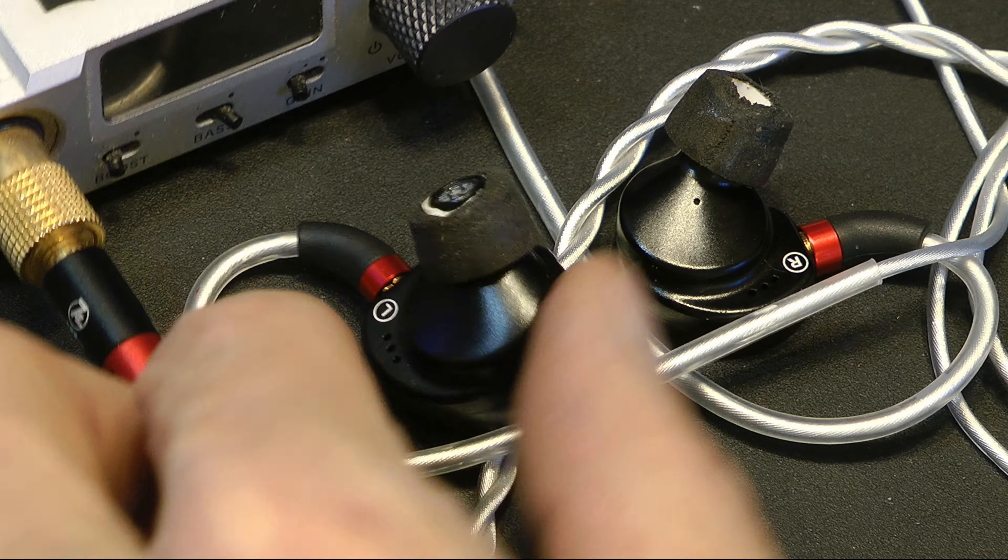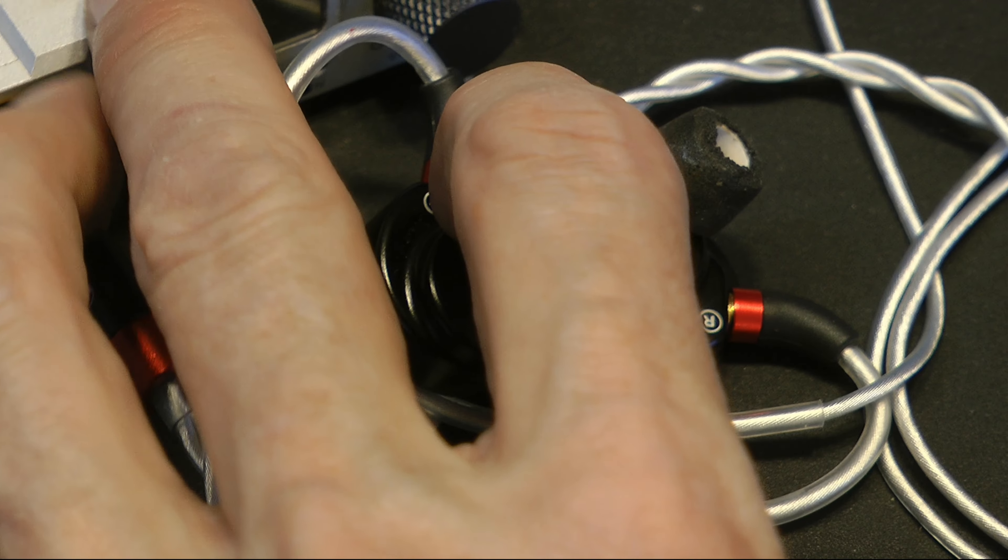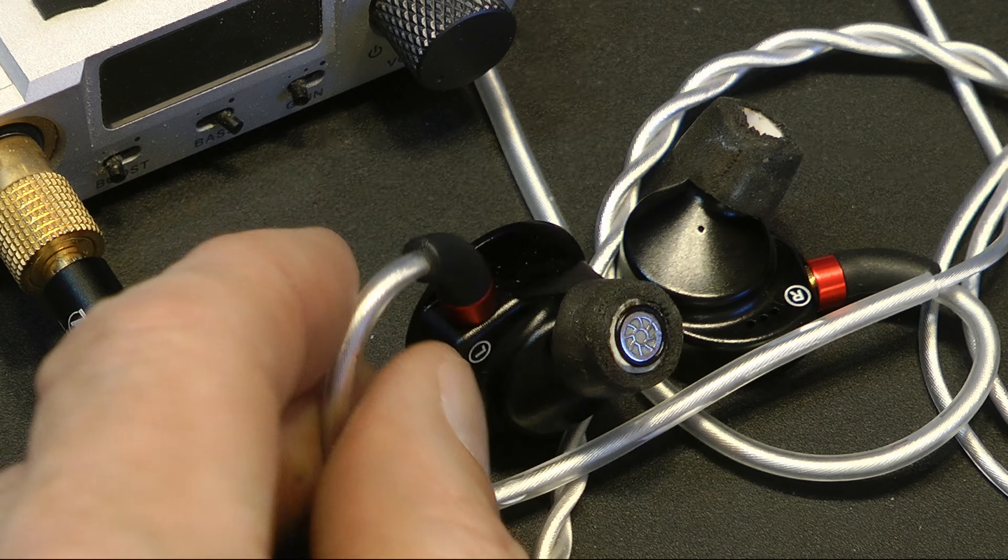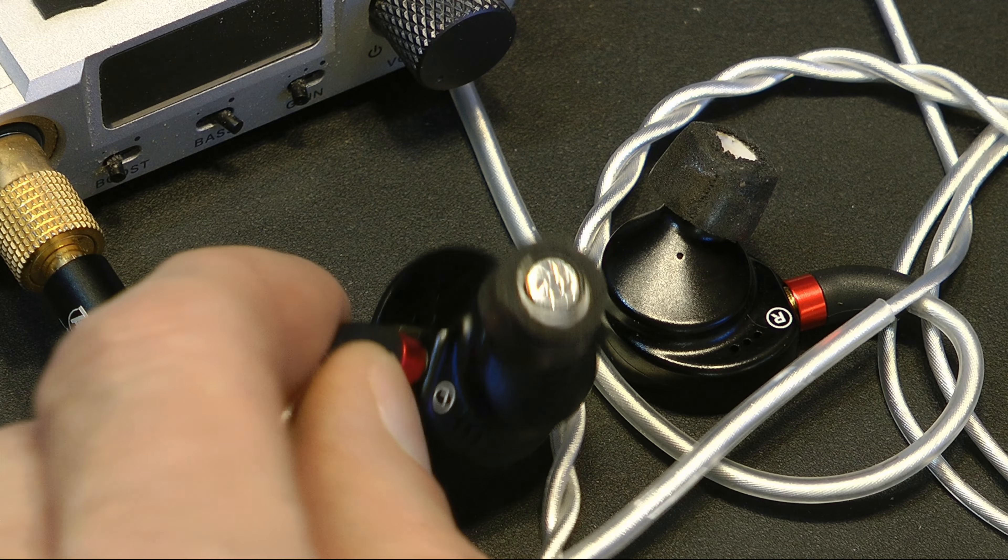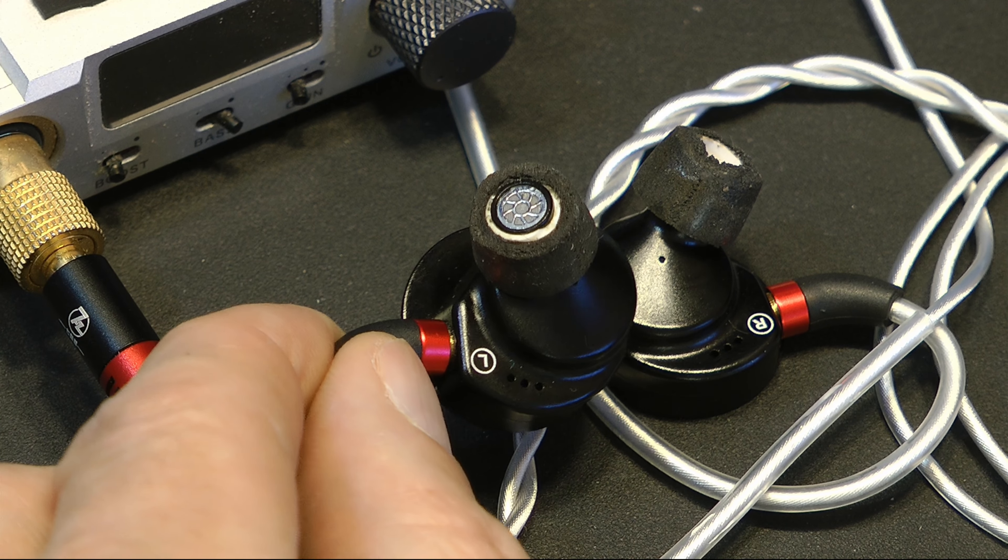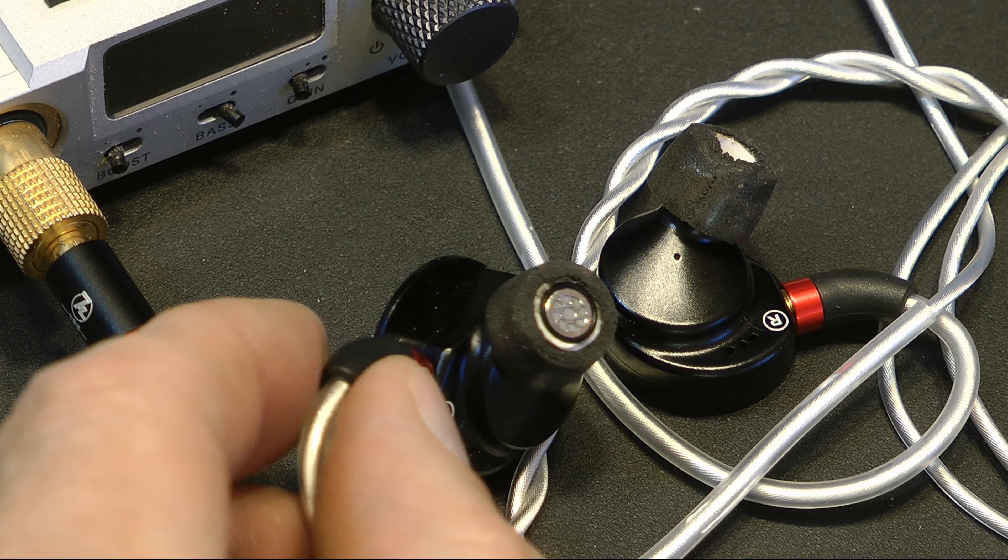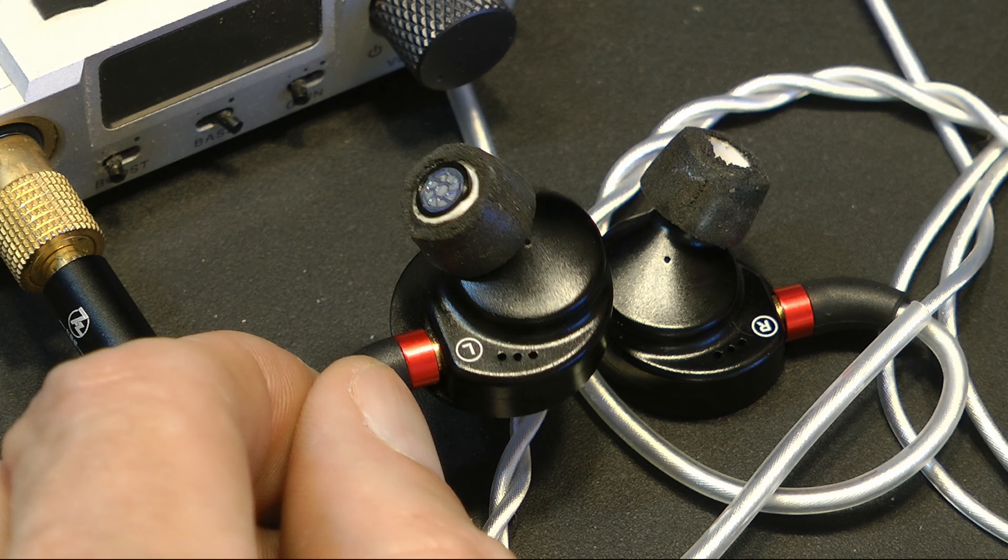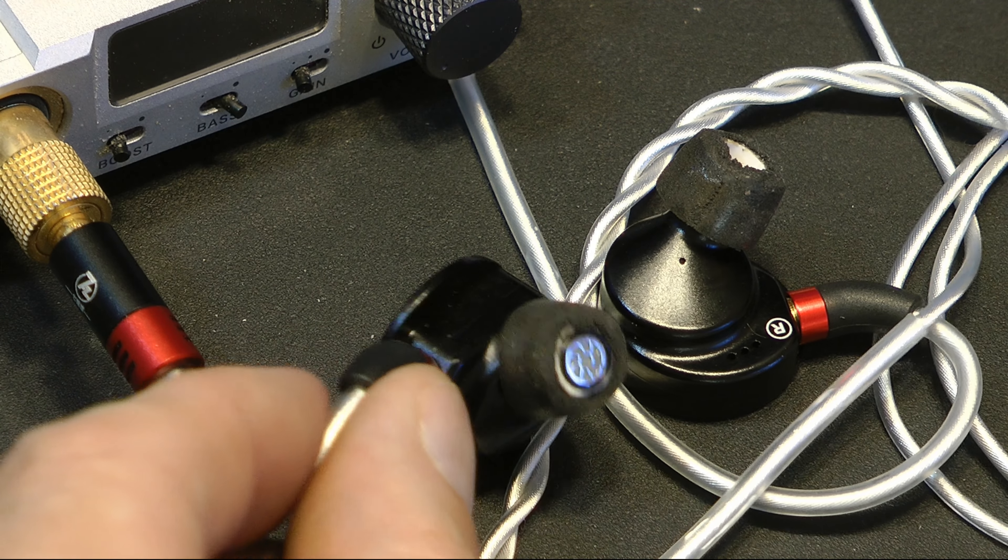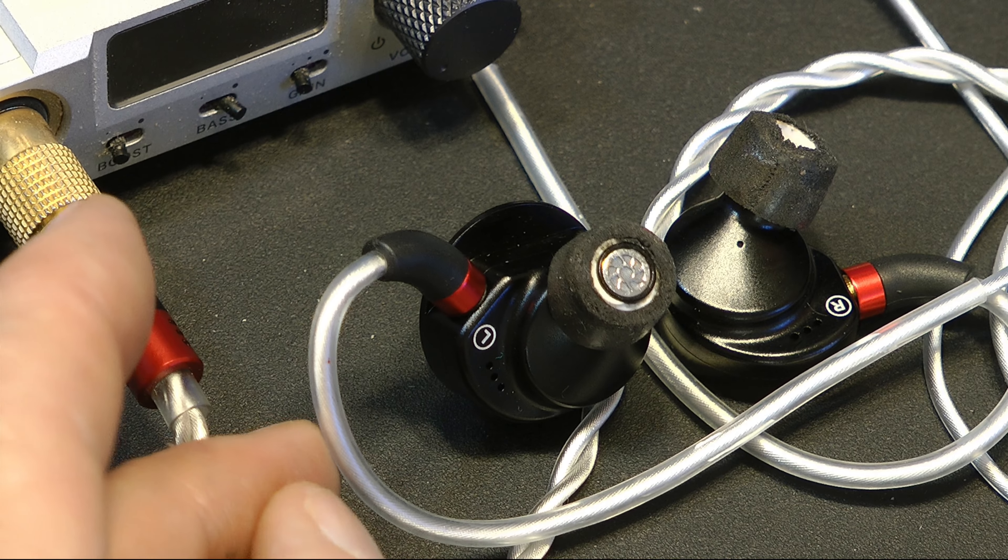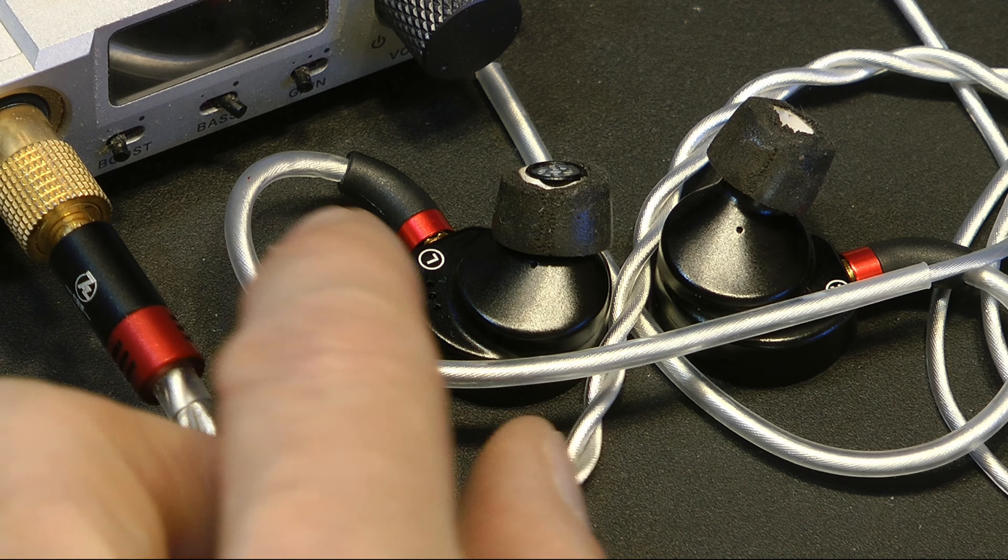These take, like I said, massive amounts of power. Don't even bother with mobile unless you have like xDuoo. Phones aren't going to work. Like for dongles, the 9038D, which I have, E1DA, works just fine with them. But I wouldn't consider that device a mobile device. It takes too much power.